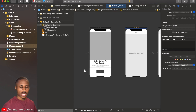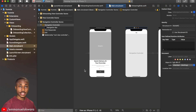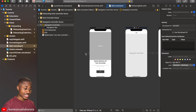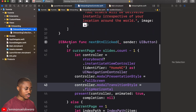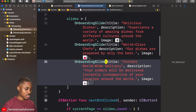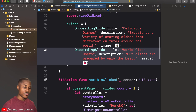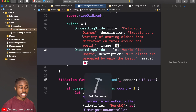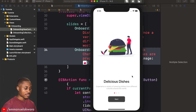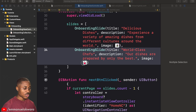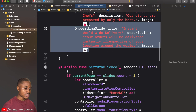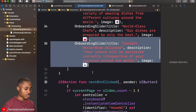Welcome back to another video. Today we're going to be creating the structure or framework of our homepage. But before we get to that, I noticed something in our onboarding screen — if we were to remove one or add more slides, the page control does not adapt, and that's because we didn't set the number of items.